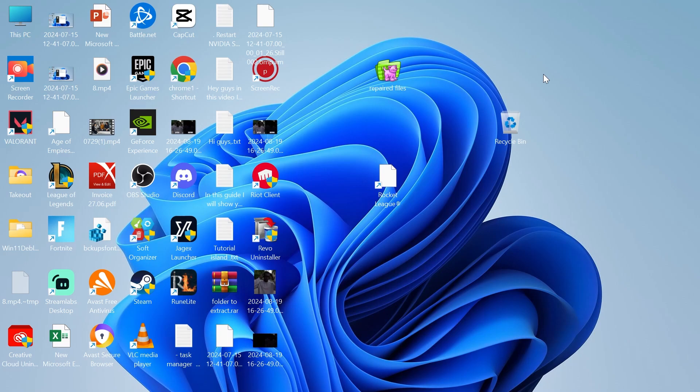Hey guys, in this guide I'll be showing you how you can add a clock widget to your Windows 11 desktop.